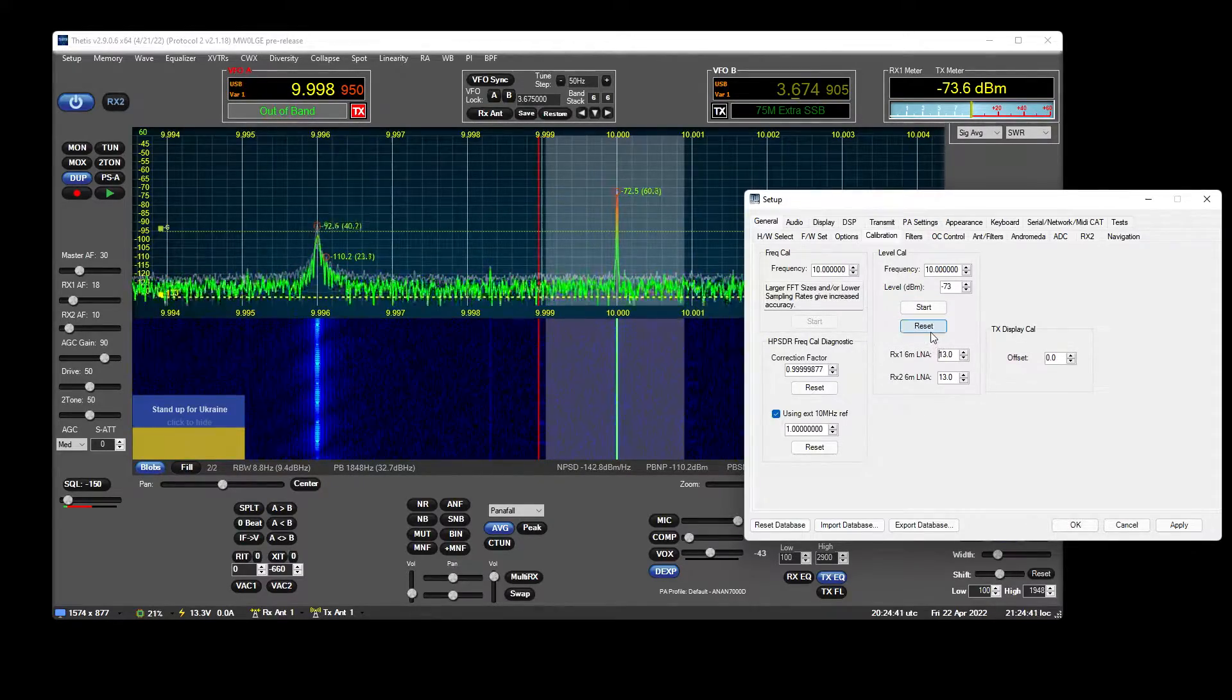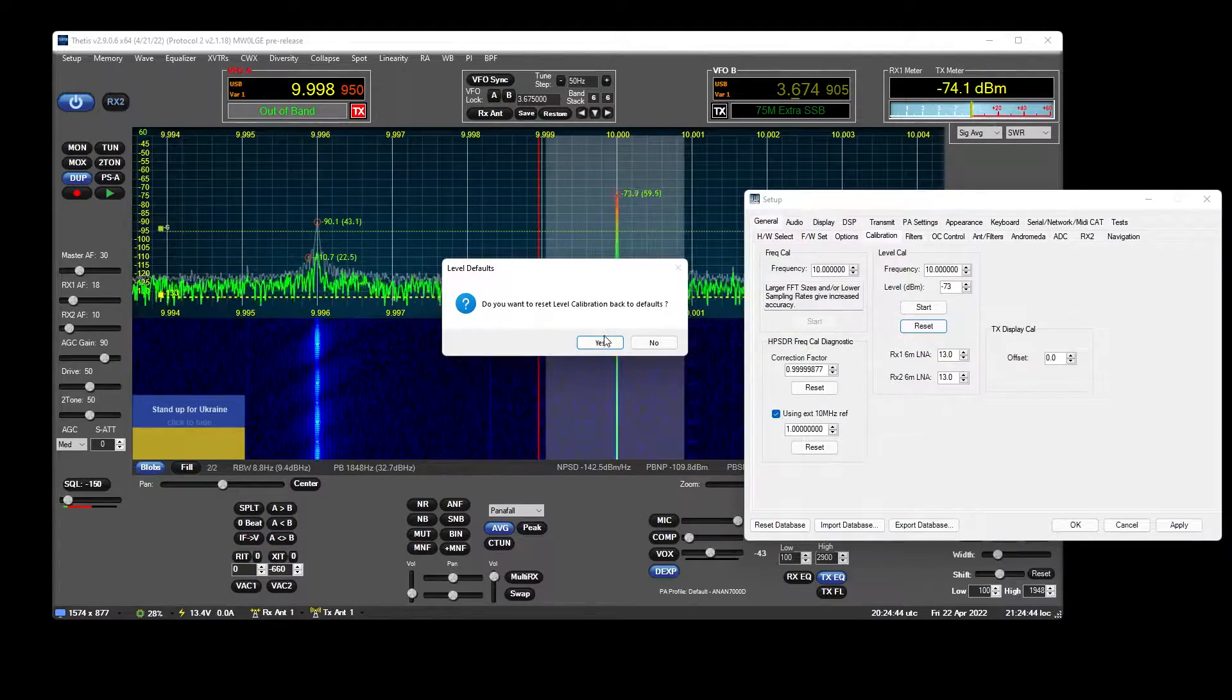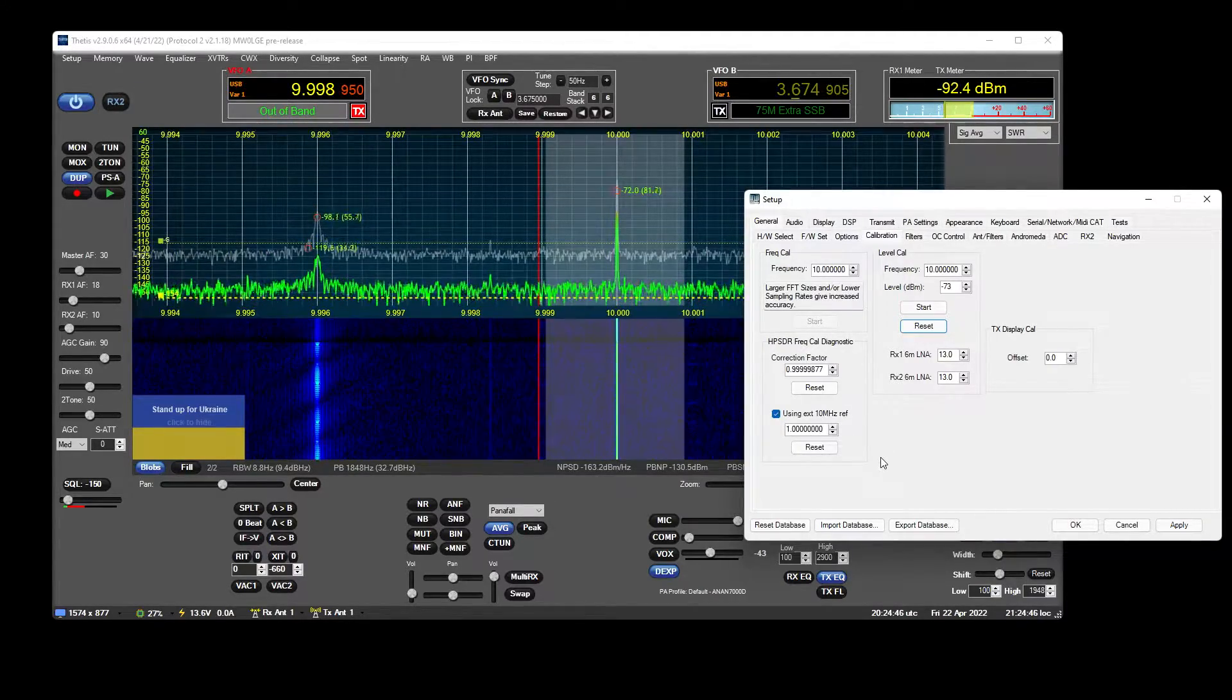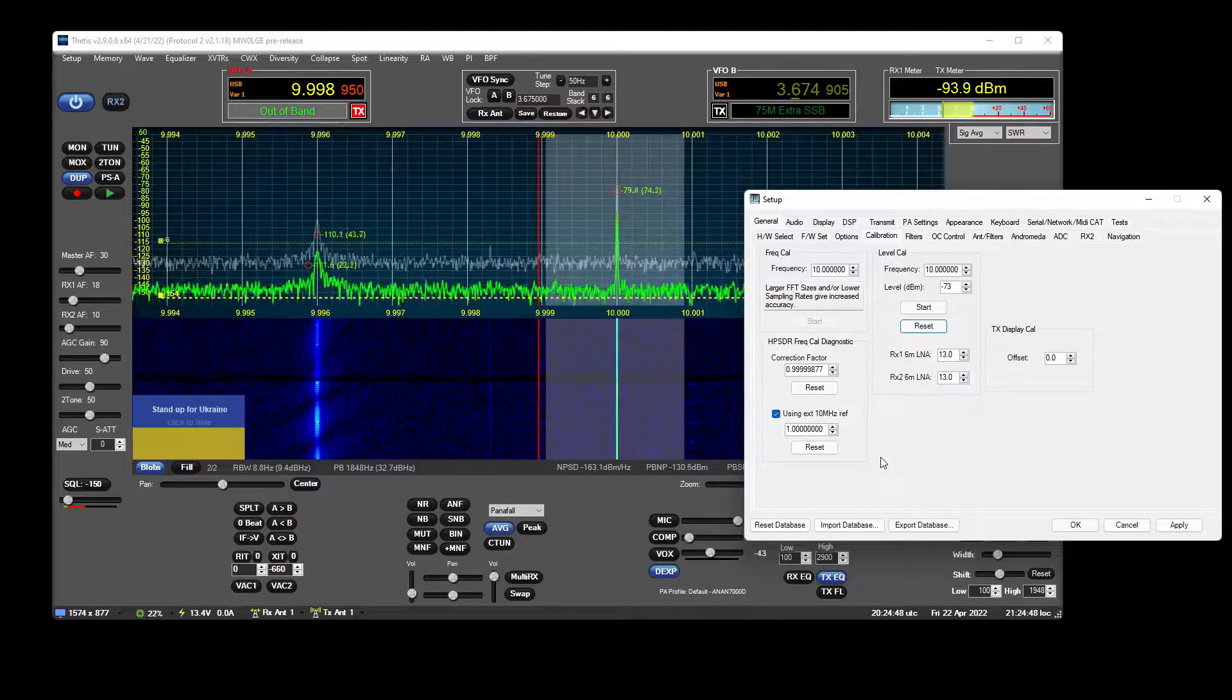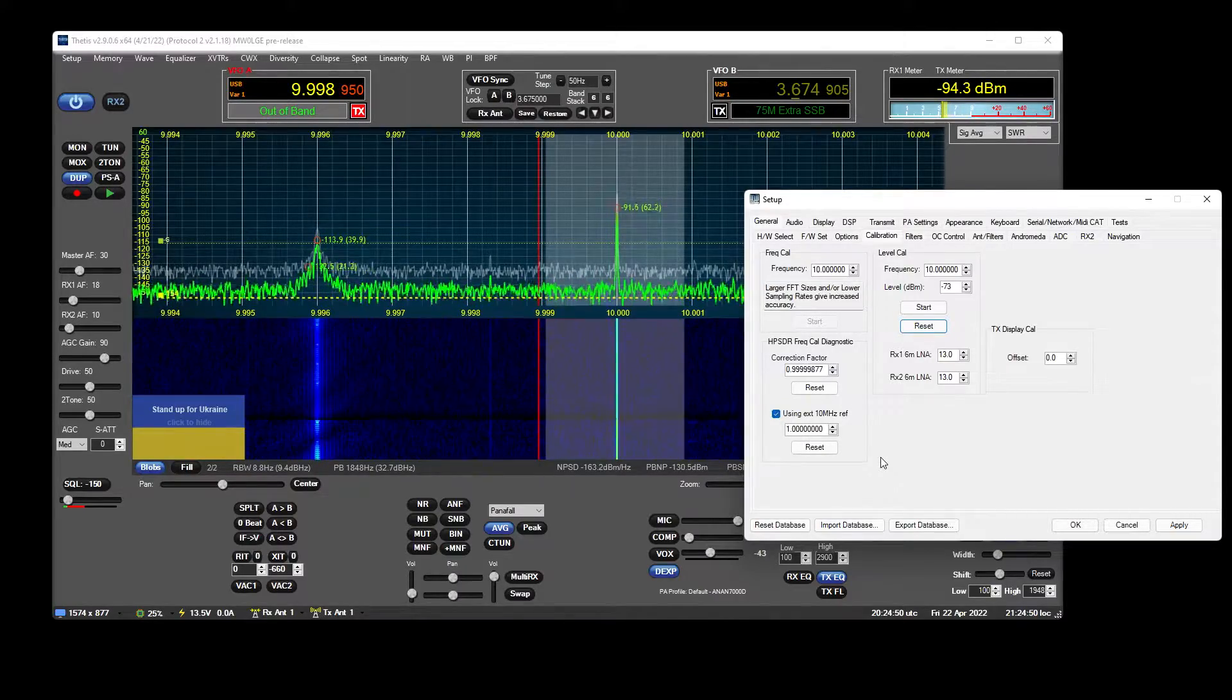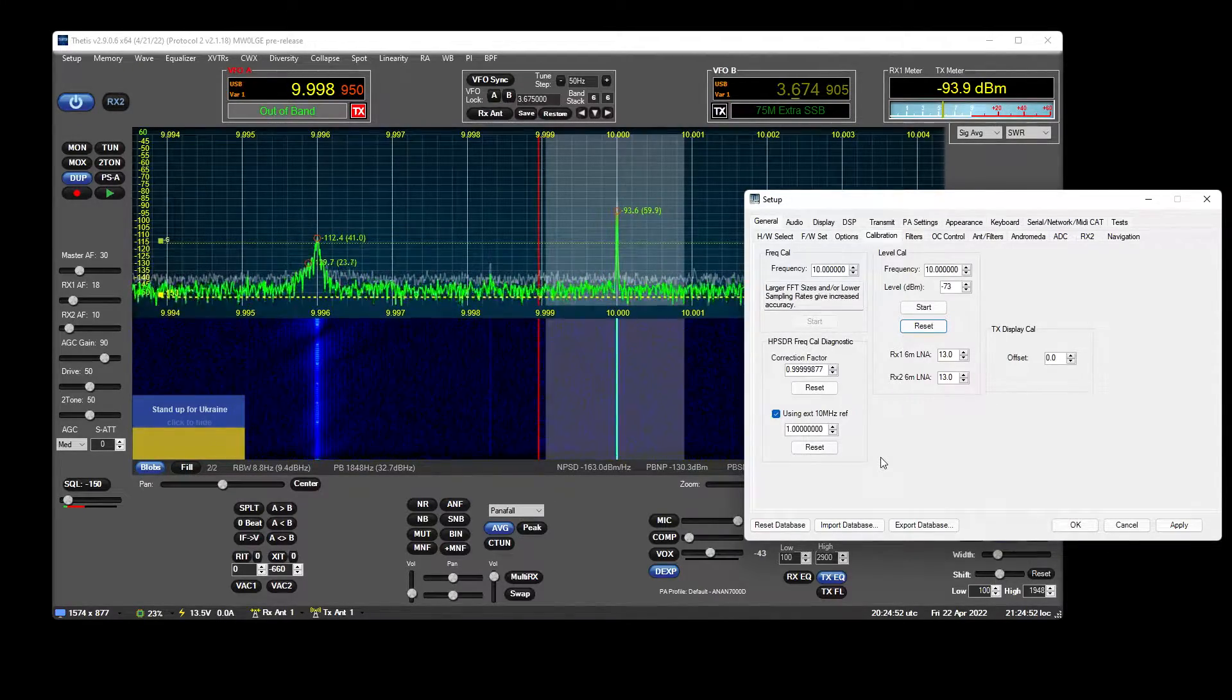So I added a reset button here which does that. Do you want to reset back to defaults, which will now assign it back to what it came from the factory as in the software.